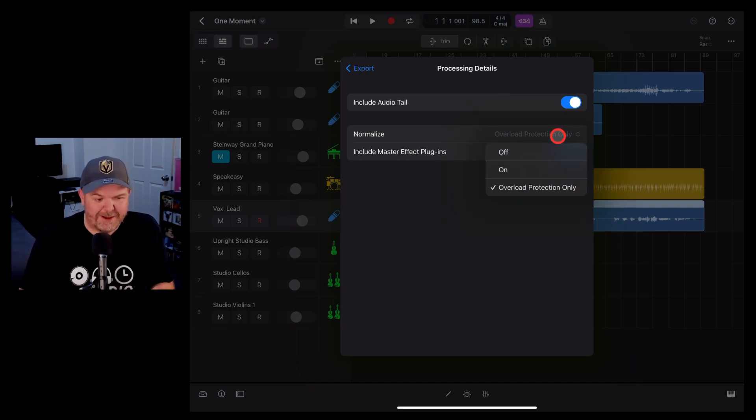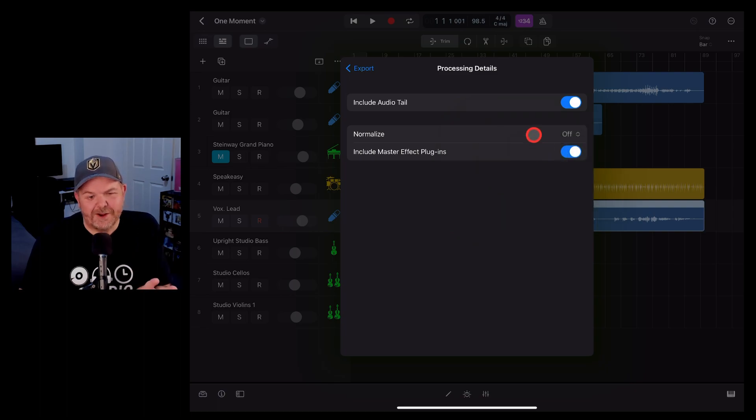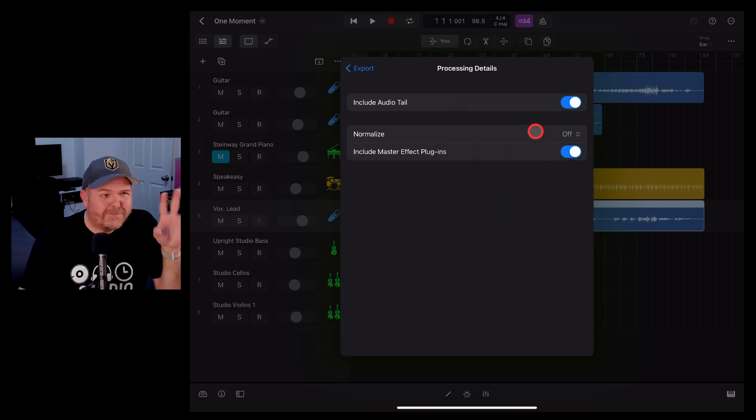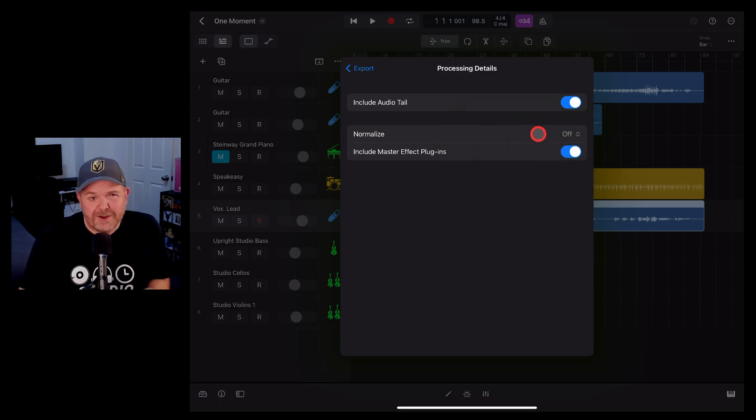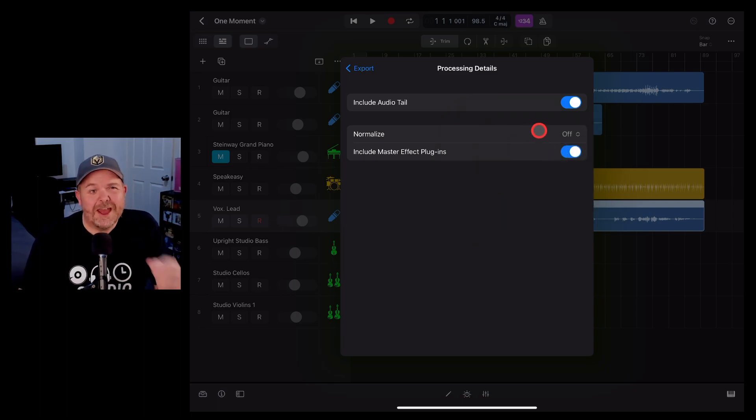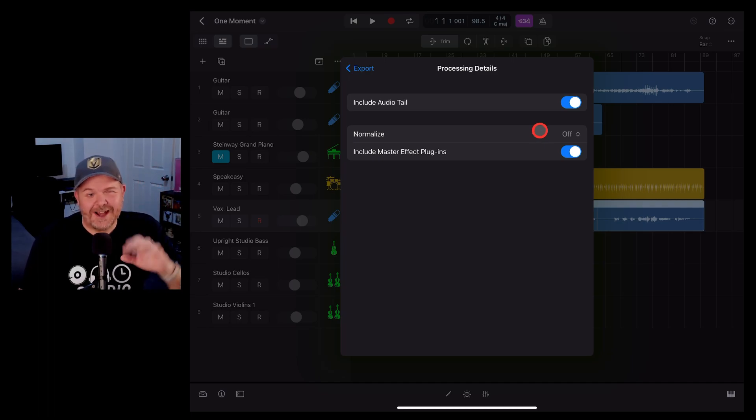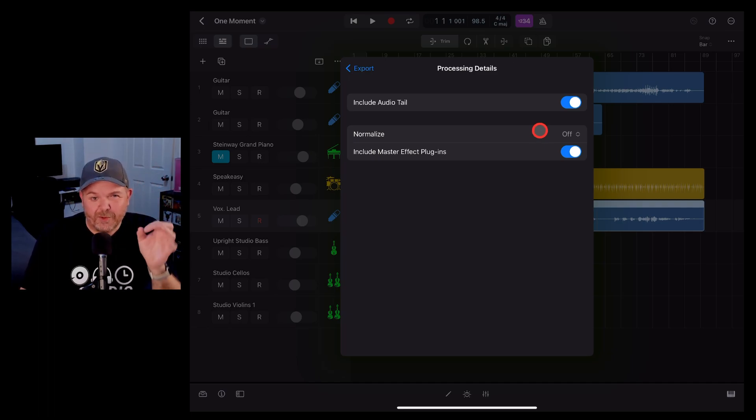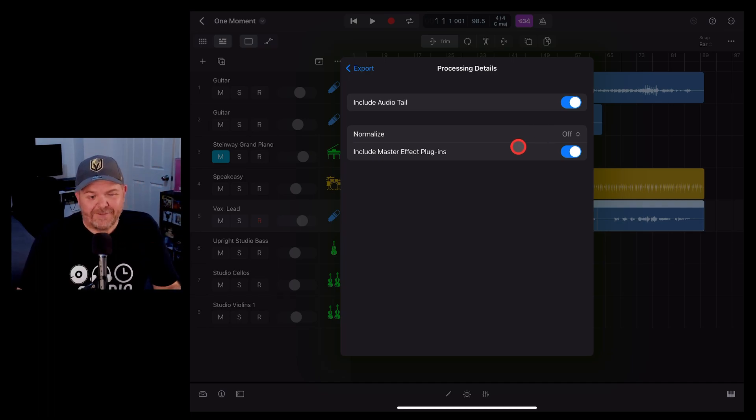So my recommendation is turn that off and then use the videos here on the channel to learn how to use Logic Pro to mix your songs so that they sound great and you can export them without normalization.